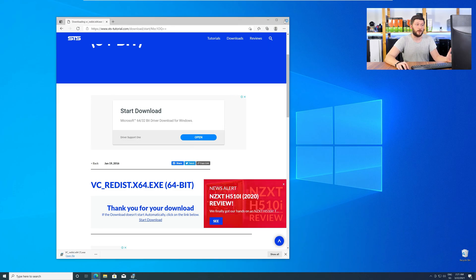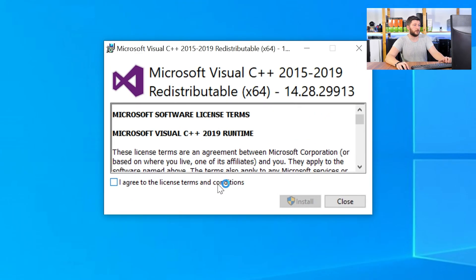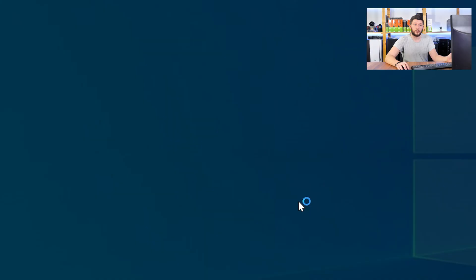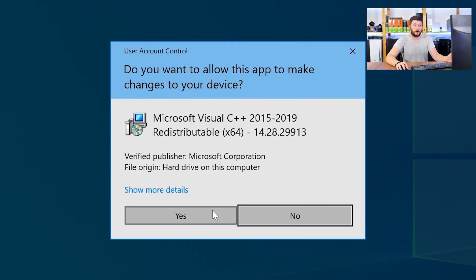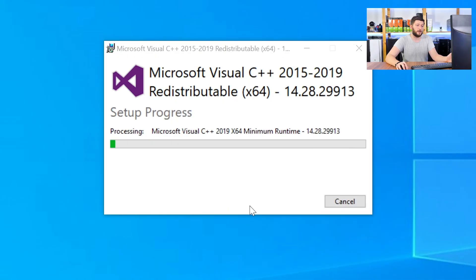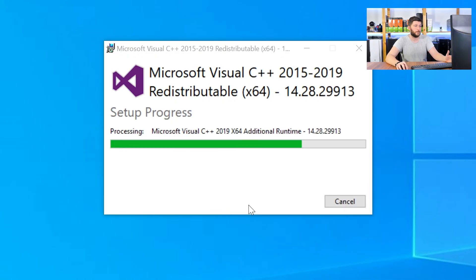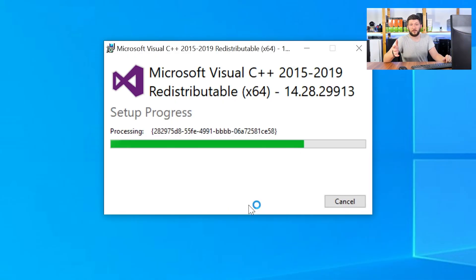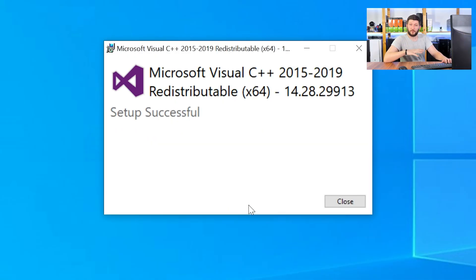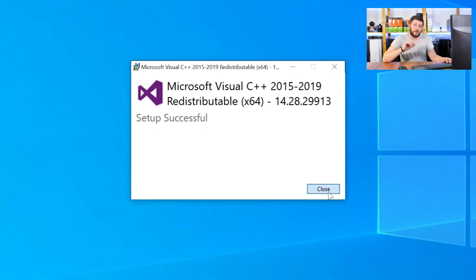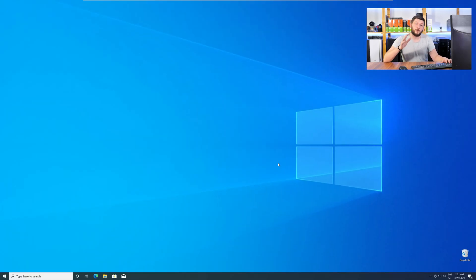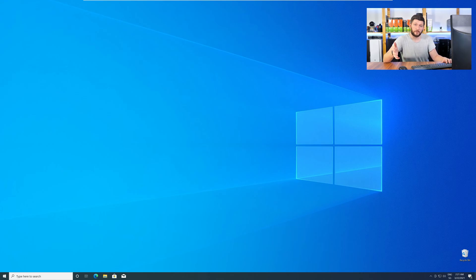Once downloaded, open the installer, check the mark next to I agree, click on install and wait until the installation is finished. Once everything is done just like before, restart your PC and your program should finally start up and you can use whatever you wanted to use.